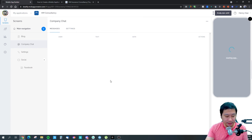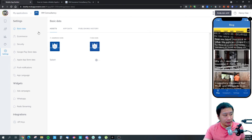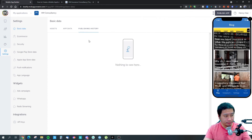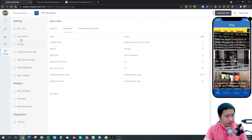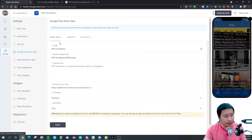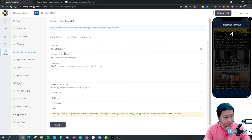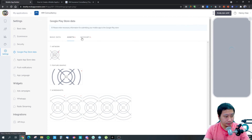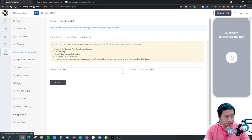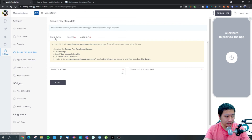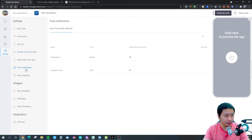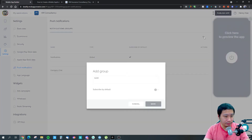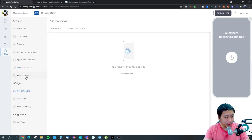That's pretty much all I have to share. There are also some main settings — you can set up your app icons, app data, publishing history. Before you can publish your app you've got to put in your information and assets. You need to set up a Google Play developer account and set all that up before you can publish to the Google Play Store. You can also send push notifications from your app, and there are app campaigns.